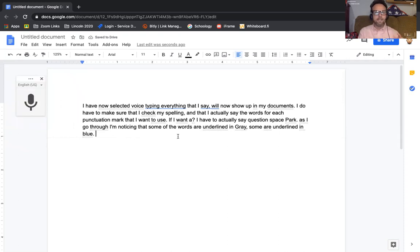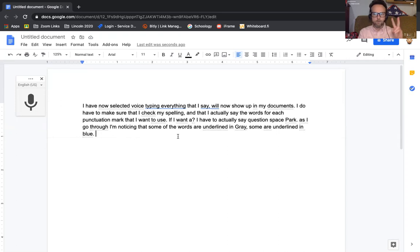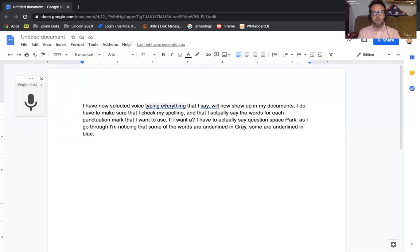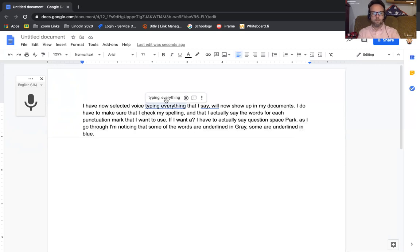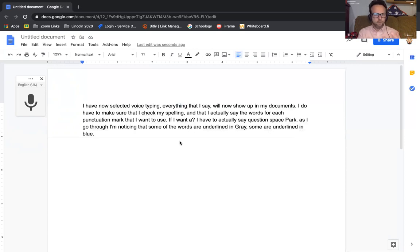I deselected the speech-to-text tool because now I want to go in and actually look at what I wrote. I notice that 'typing everything' is underlined in blue, which tells me that there's a grammatical error. So I can go by the suggestion, or if that's what I wanted to actually say, I can ignore that. I can look through.